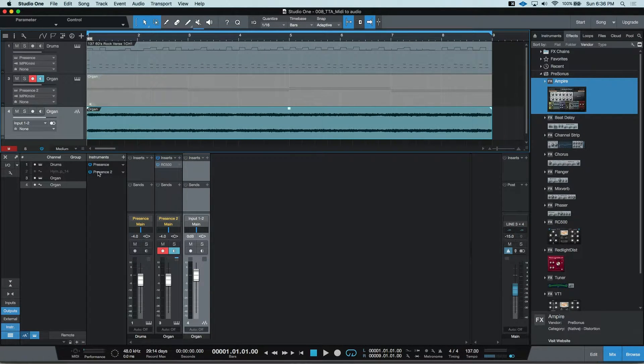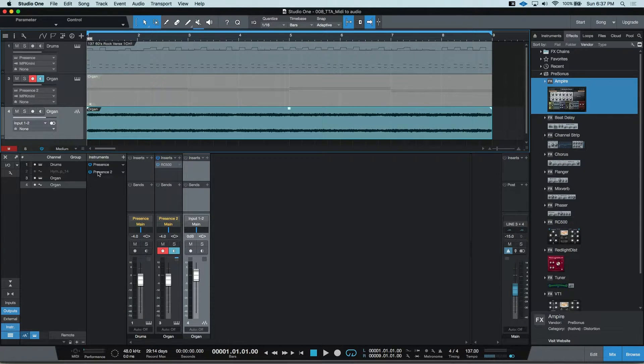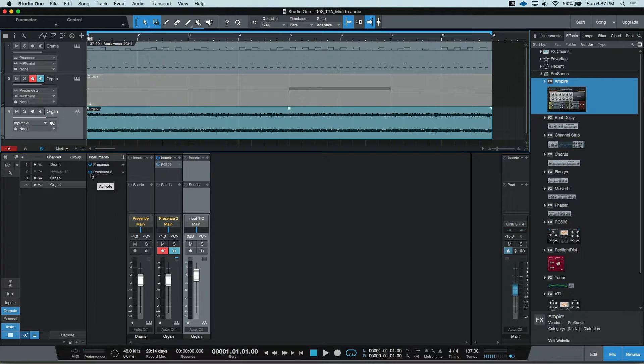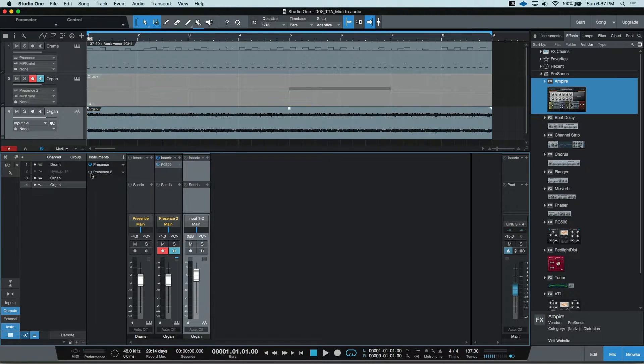You certainly could then go ahead and remove that instrument yourself and free up the processing power or just turn the instrument off or into bypass.